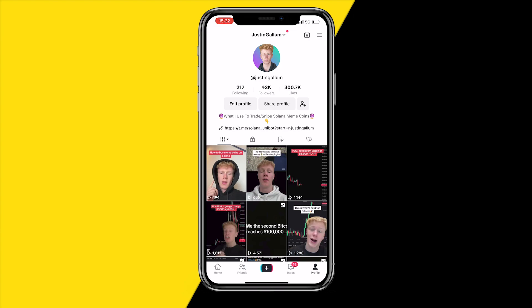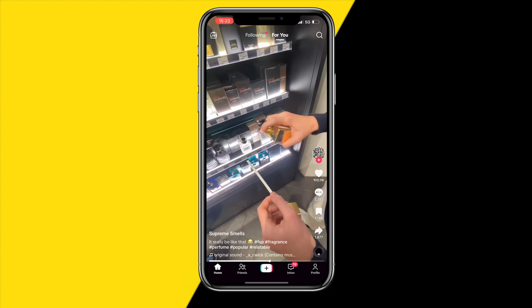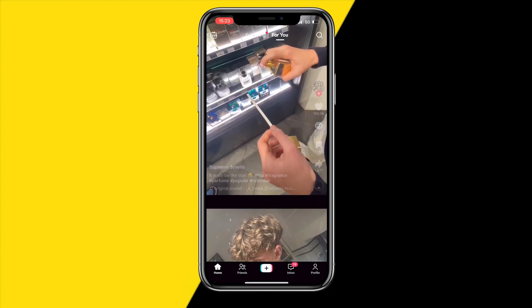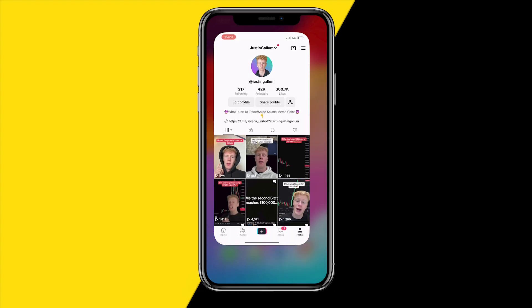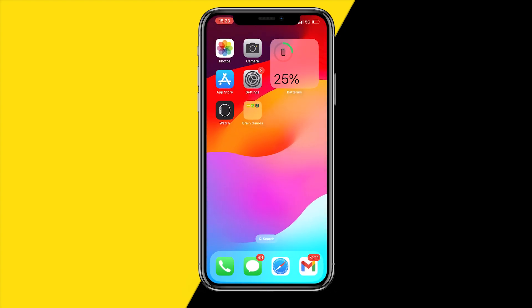If it's still not fixed, the last thing to check is whether the video you're trying to watch is copyrighted, blocked, or if the creator has blocked you. Also make sure the video hasn't been deleted — sometimes when you preload your For You page, a creator may post a video and delete it minutes later, but it still appears on your feed and won't load. Double check all of those things.